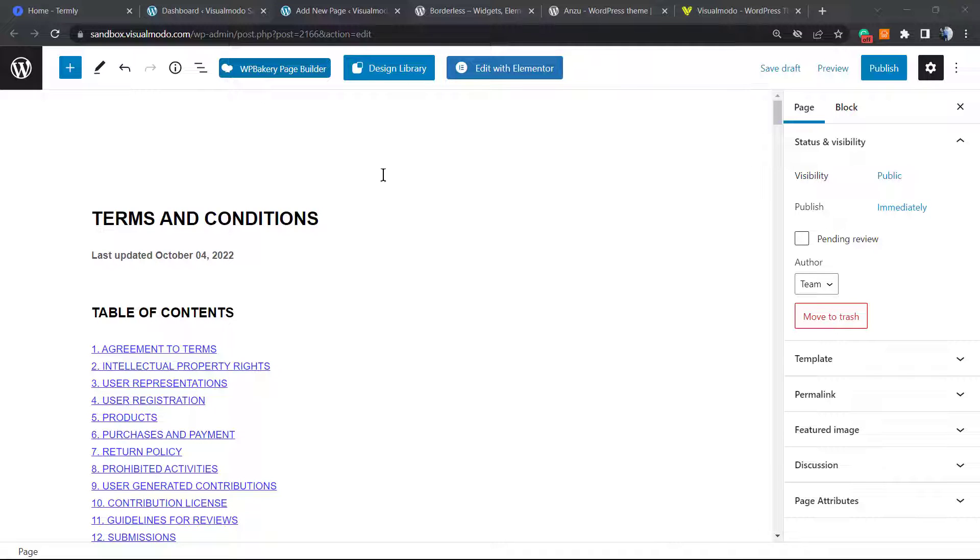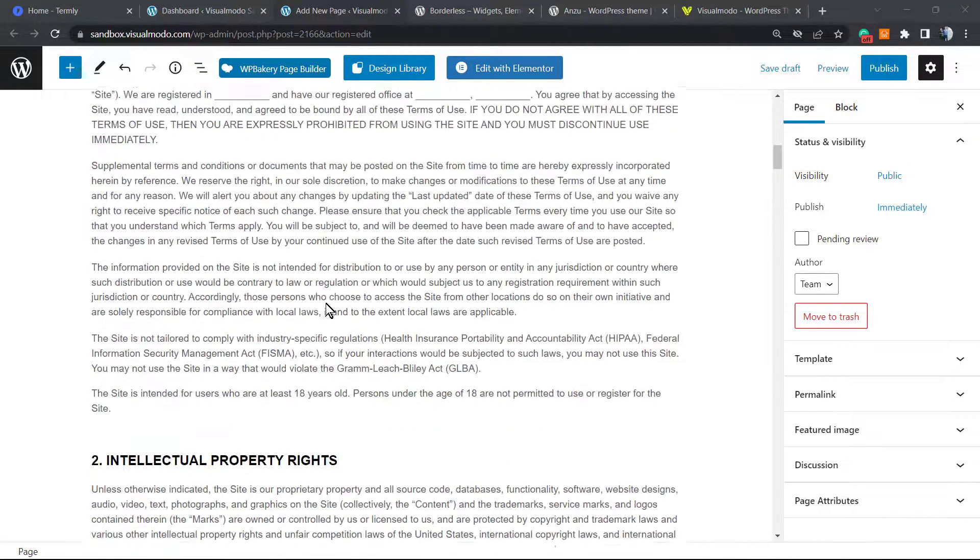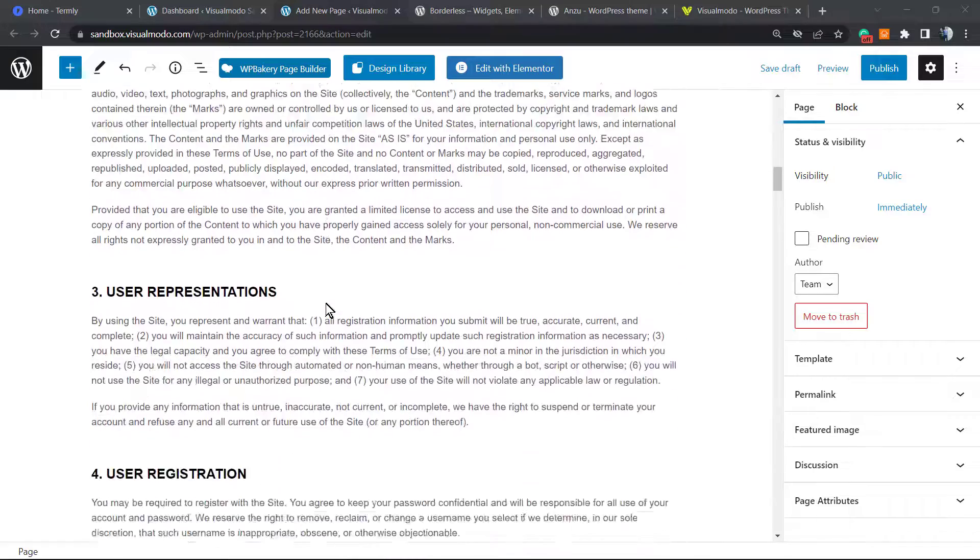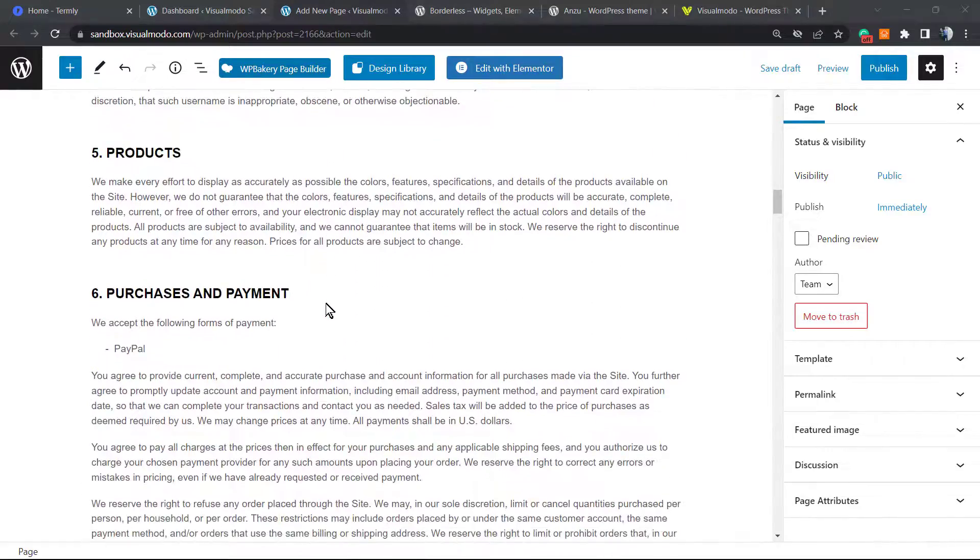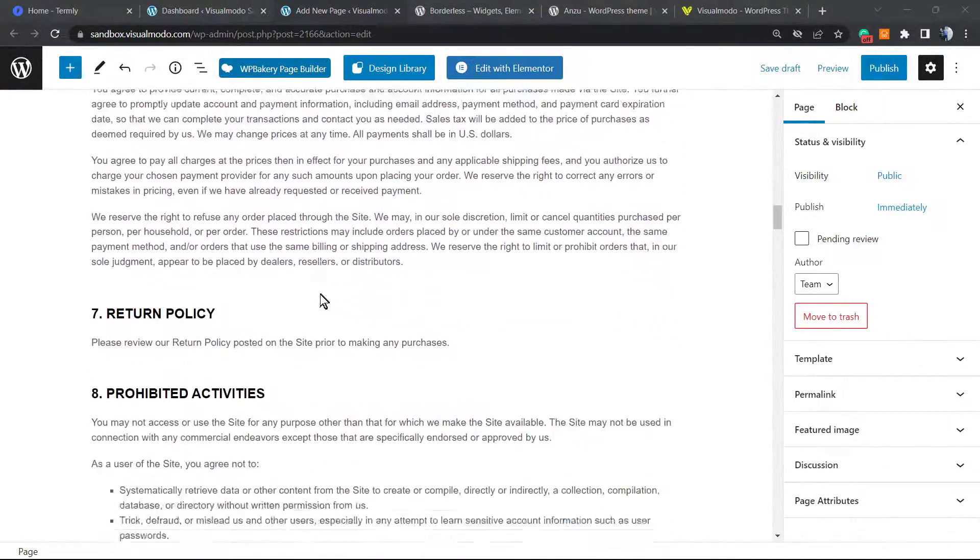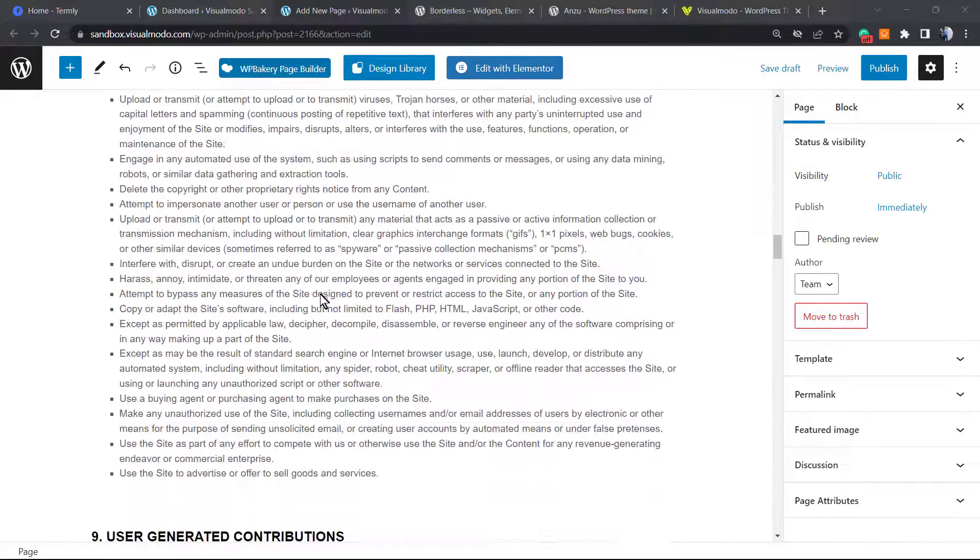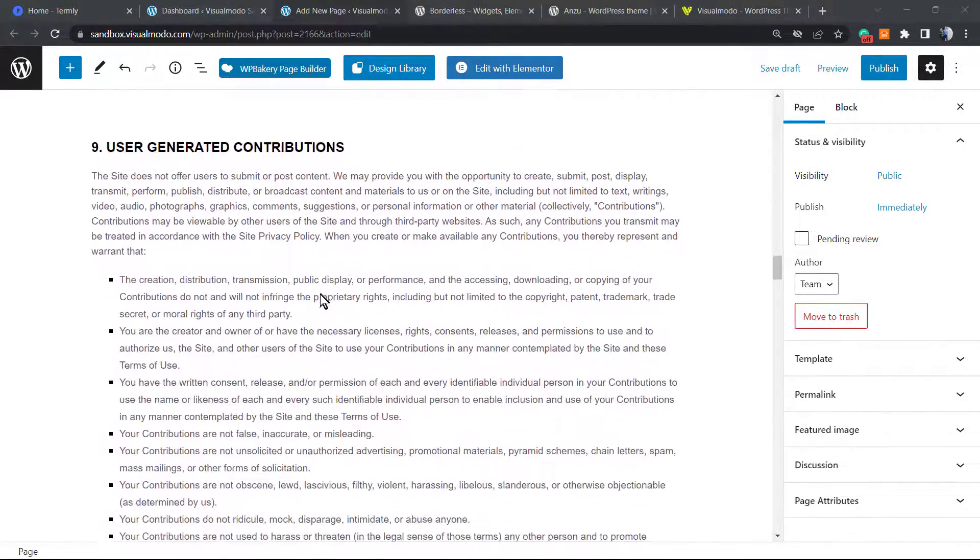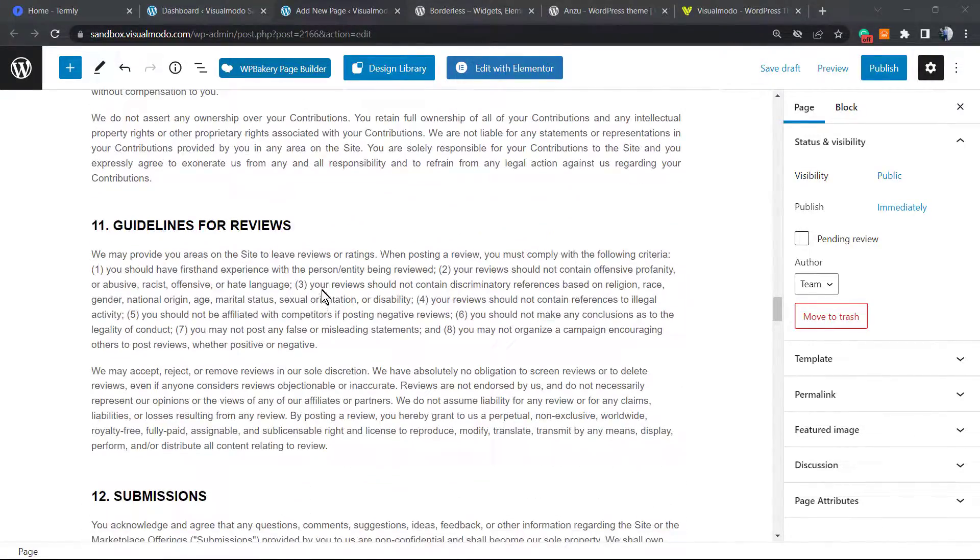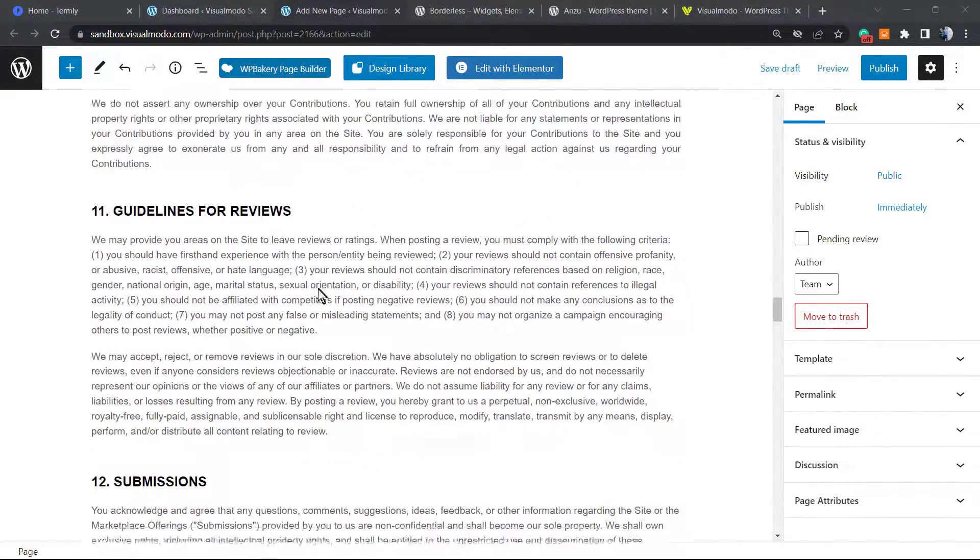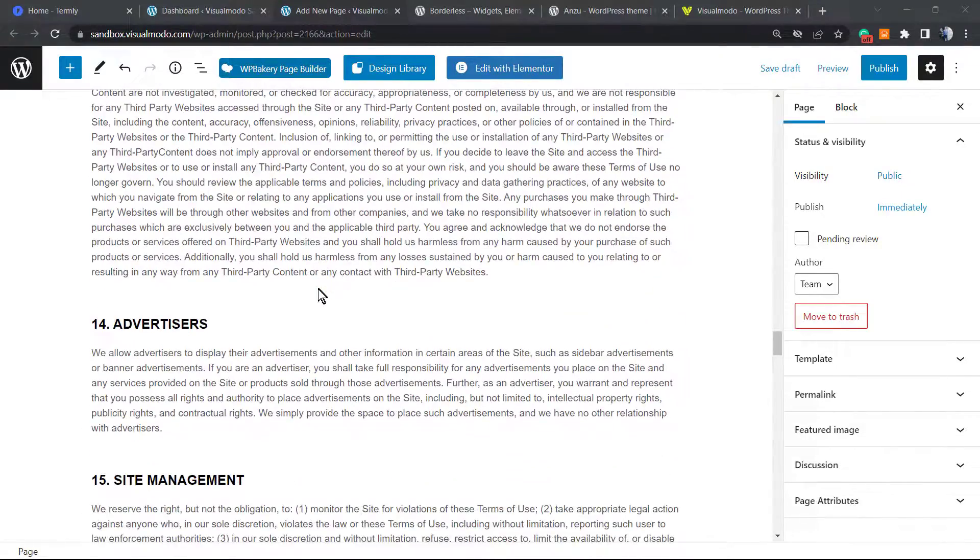What's up guys, here's Claudio from Visual Modo WordPress themes. In today's video we're going to learn how to create a very good, complete, and competent or legally acceptable terms and conditions page for your e-commerce website.